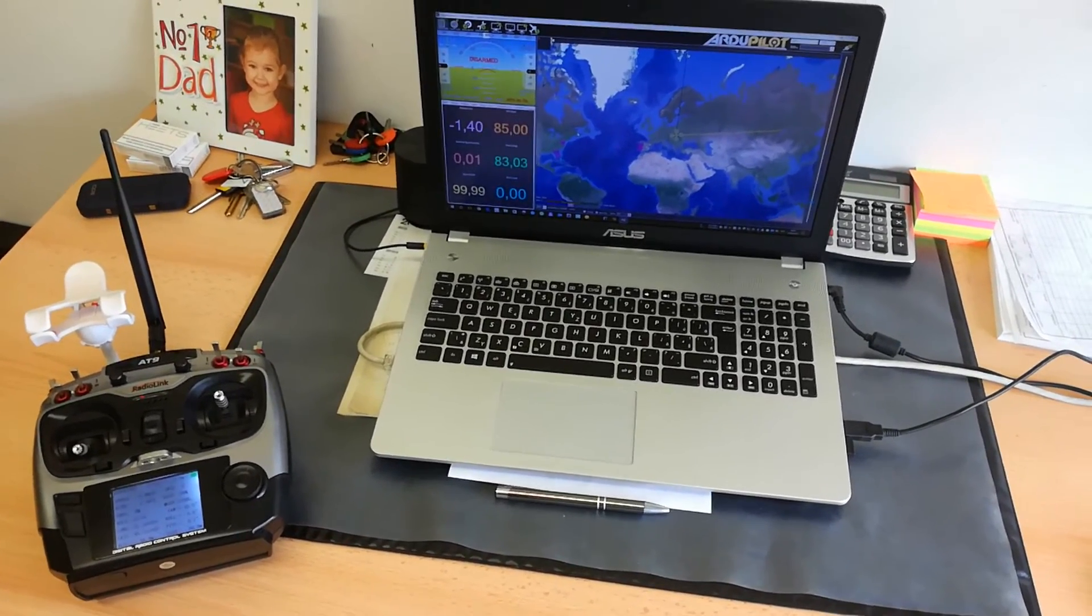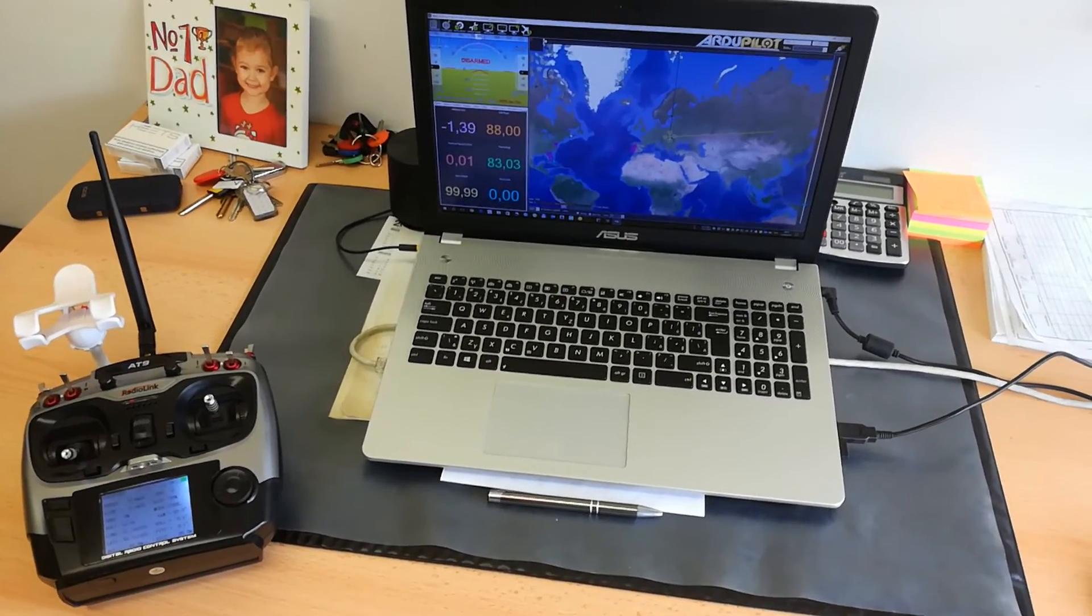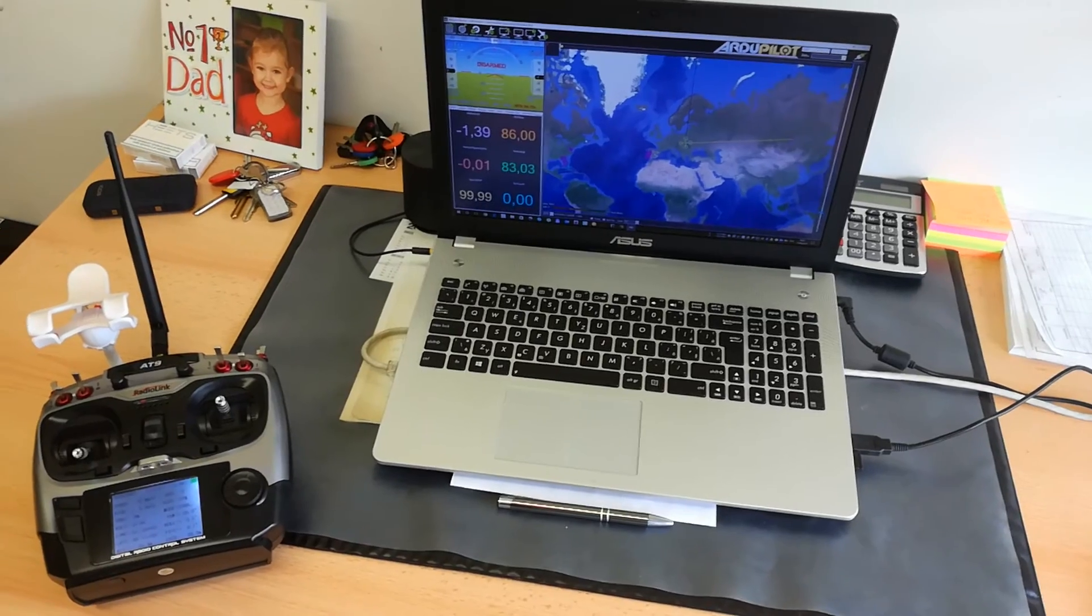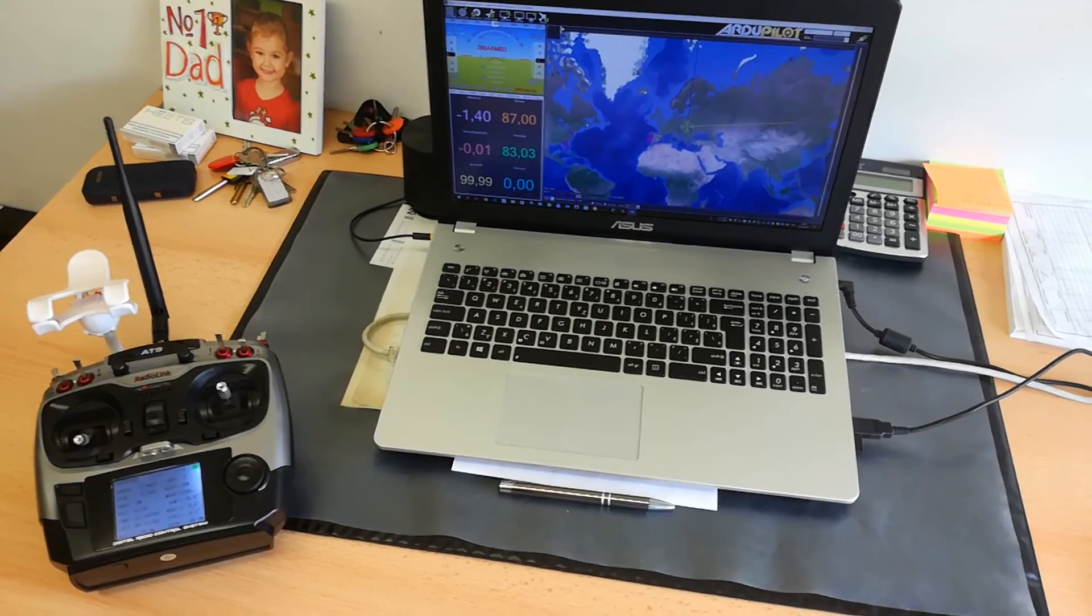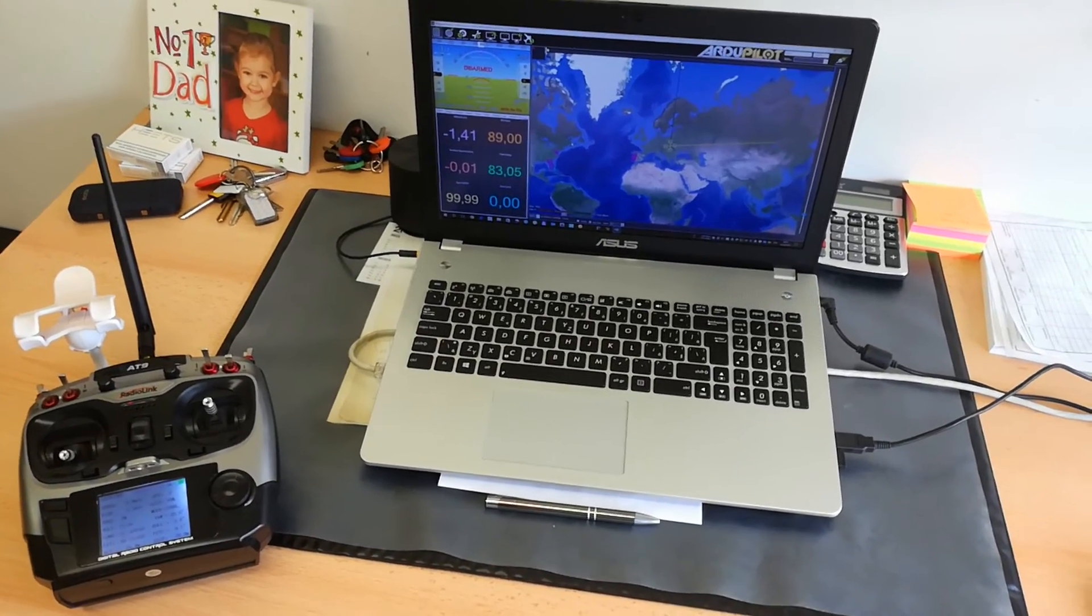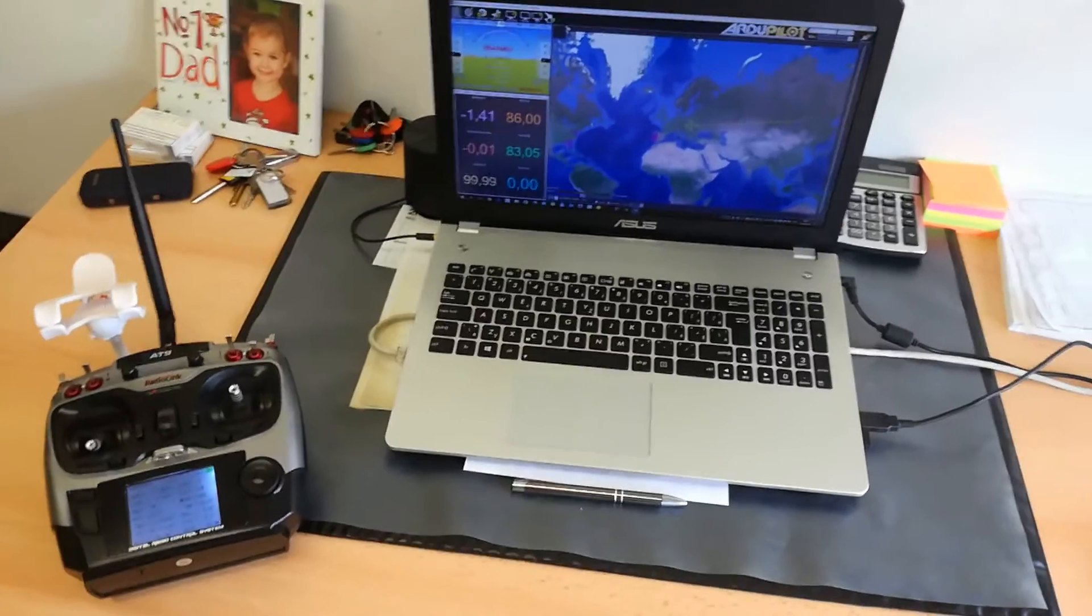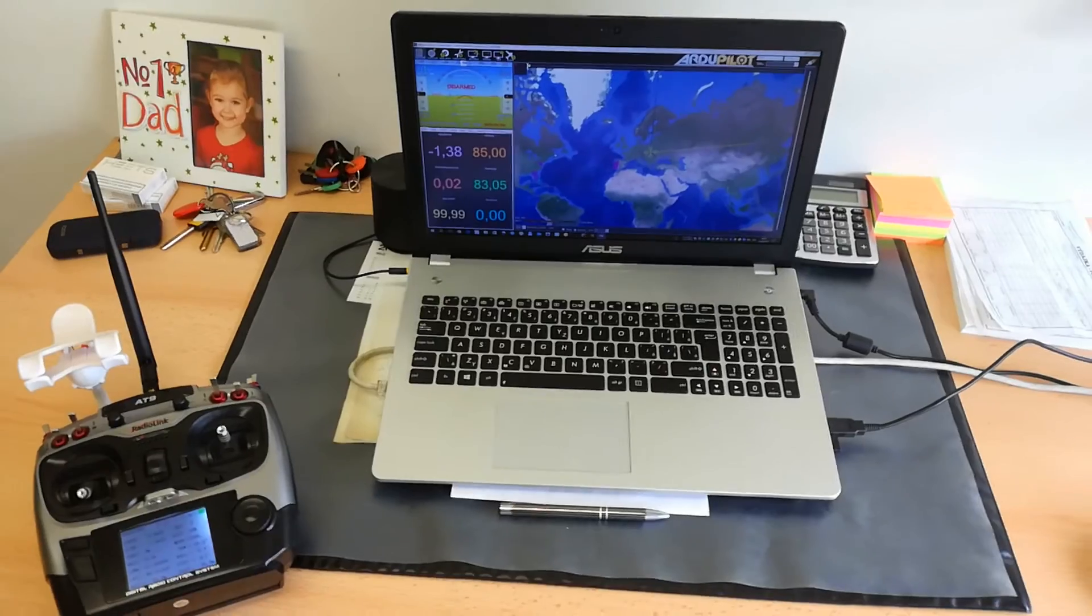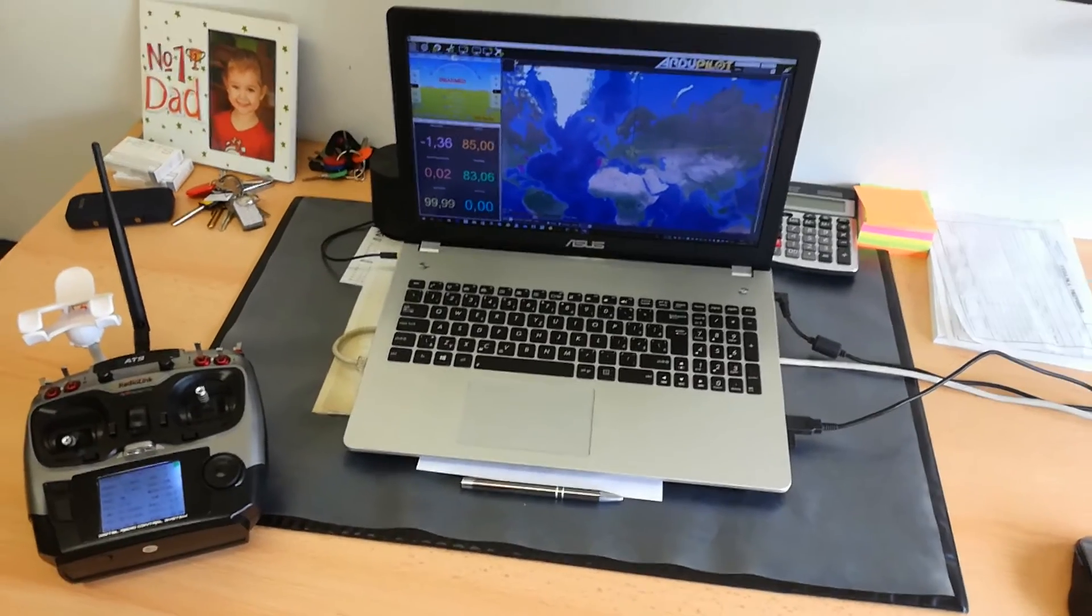So, I hope you like it. I will do some more testing and then I will provide the link to the firmware, so you can use it too. Okay, thank you, bye!